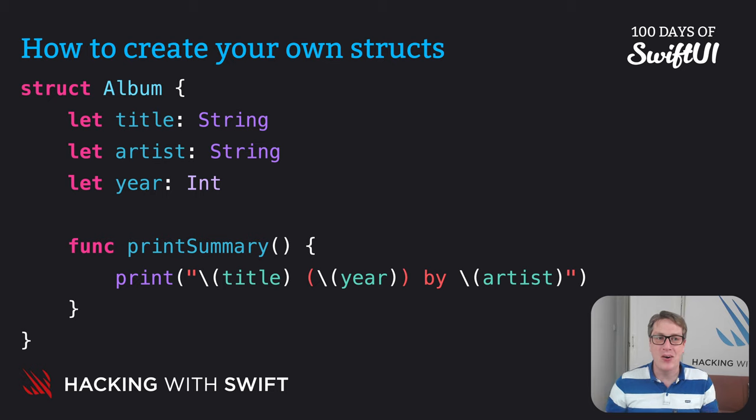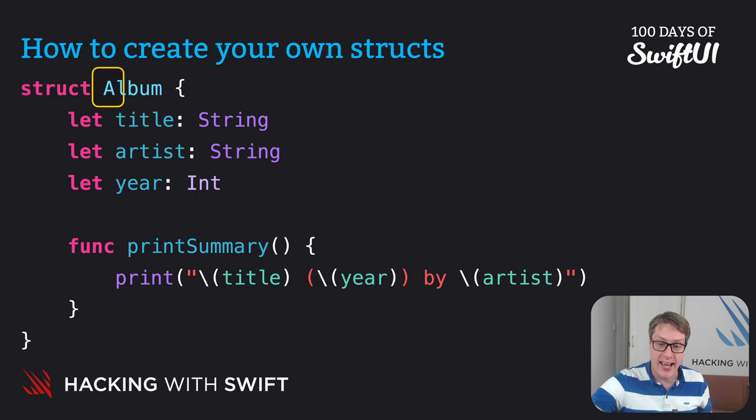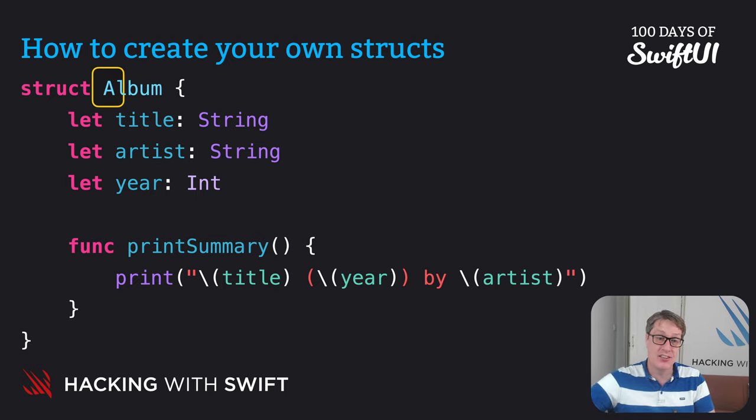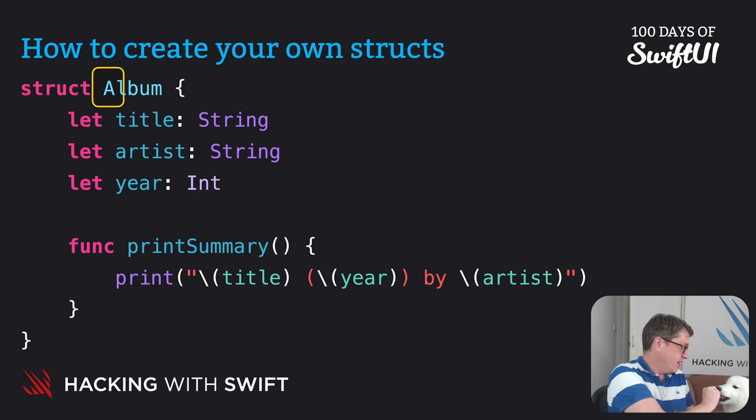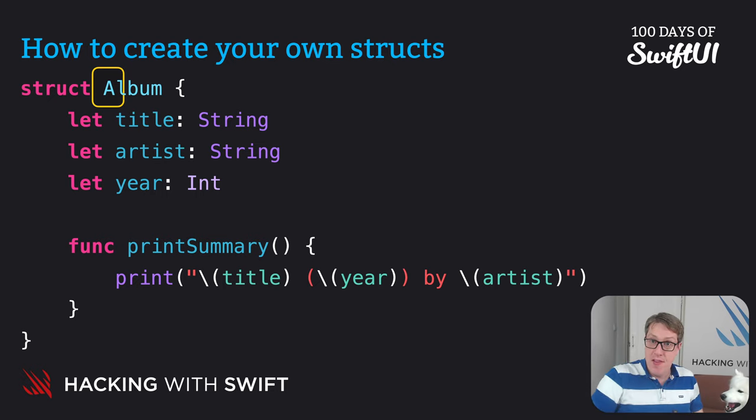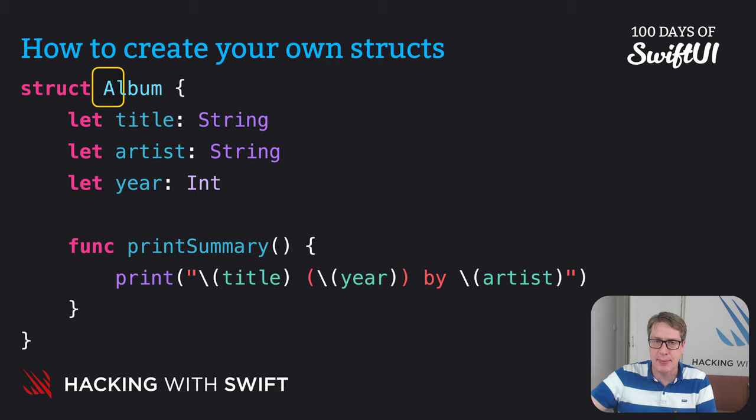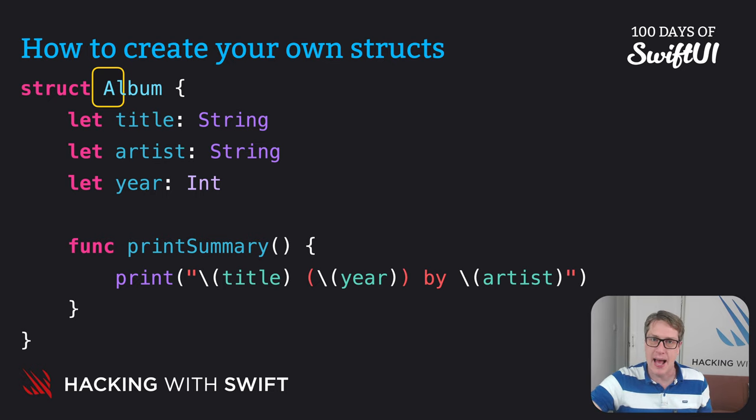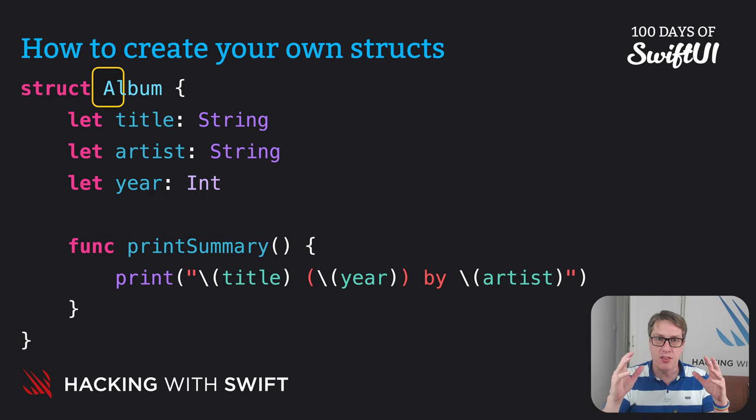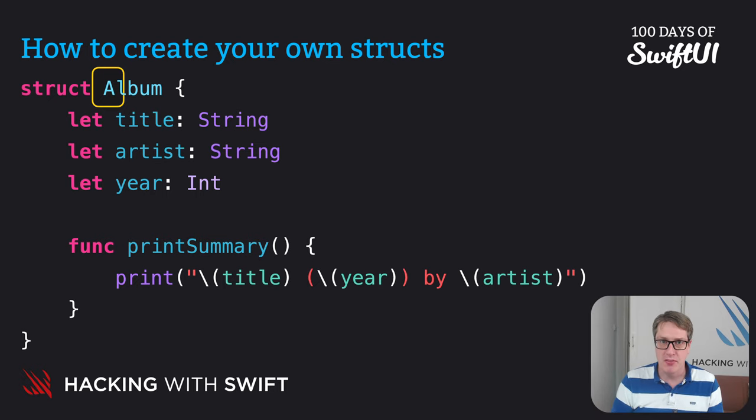Do you notice how album starts with an A? That is the standard in Swift. That's how things work in Swift. Just like int has a capital I and string has a capital S and bool has a capital B and set has a capital S and so forth. This is how it works in Swift.